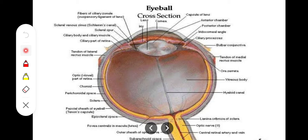Where the sclera gives passage to the optic nerve, there are perforations in the sclera. This perforated area is called the lamina cribrosa of the sclera, through which the optic nerve fibers pass.